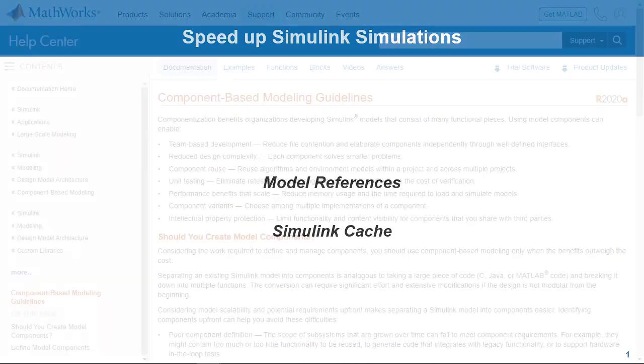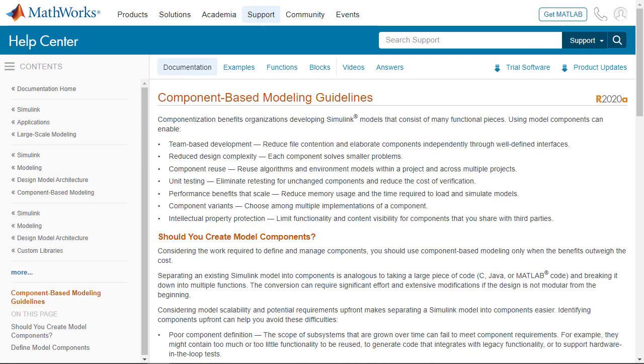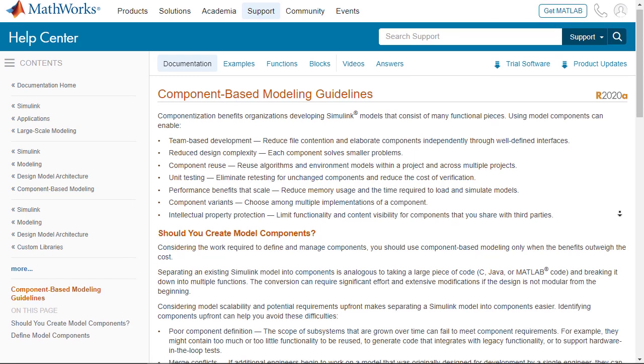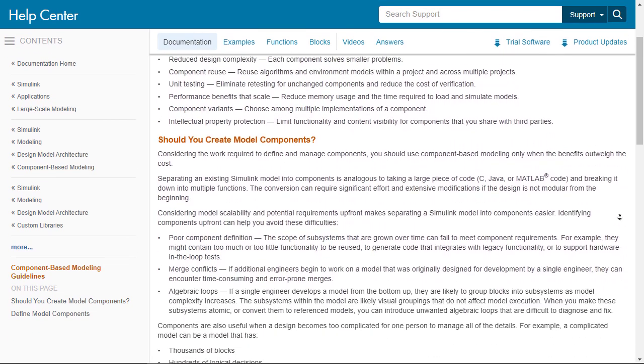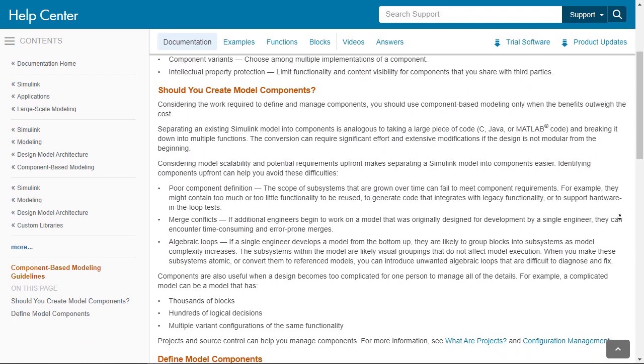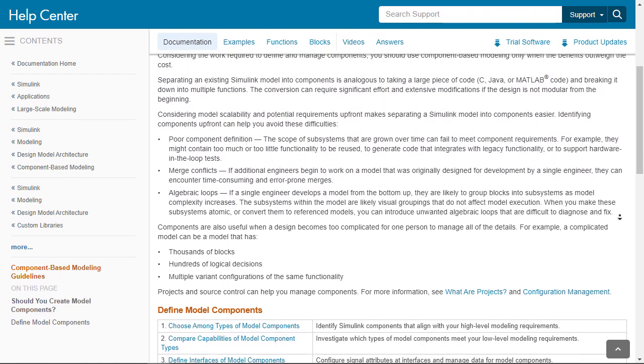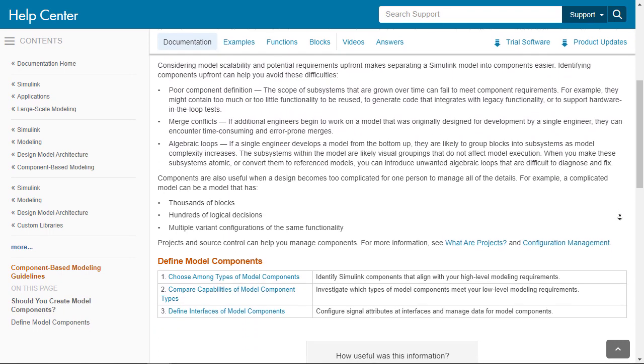Before we start, for new users, it's recommended you check out this component-based modeling page in the MATLAB documentation to check if model references are appropriate for your modeling requirements.